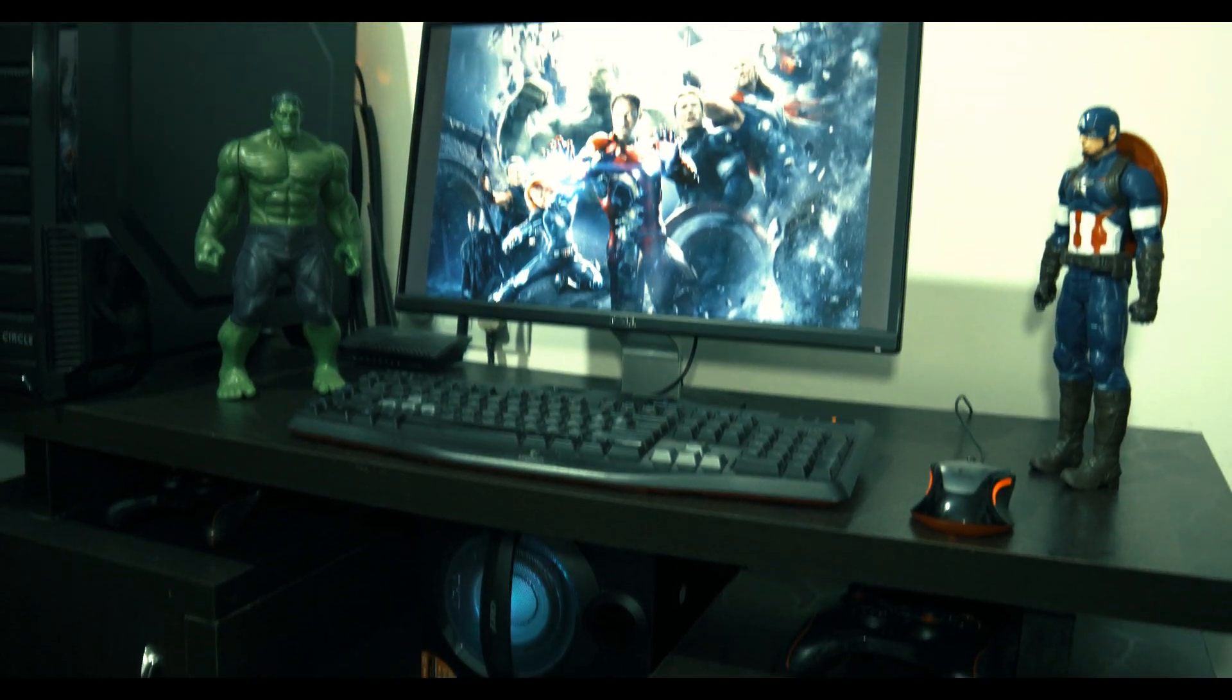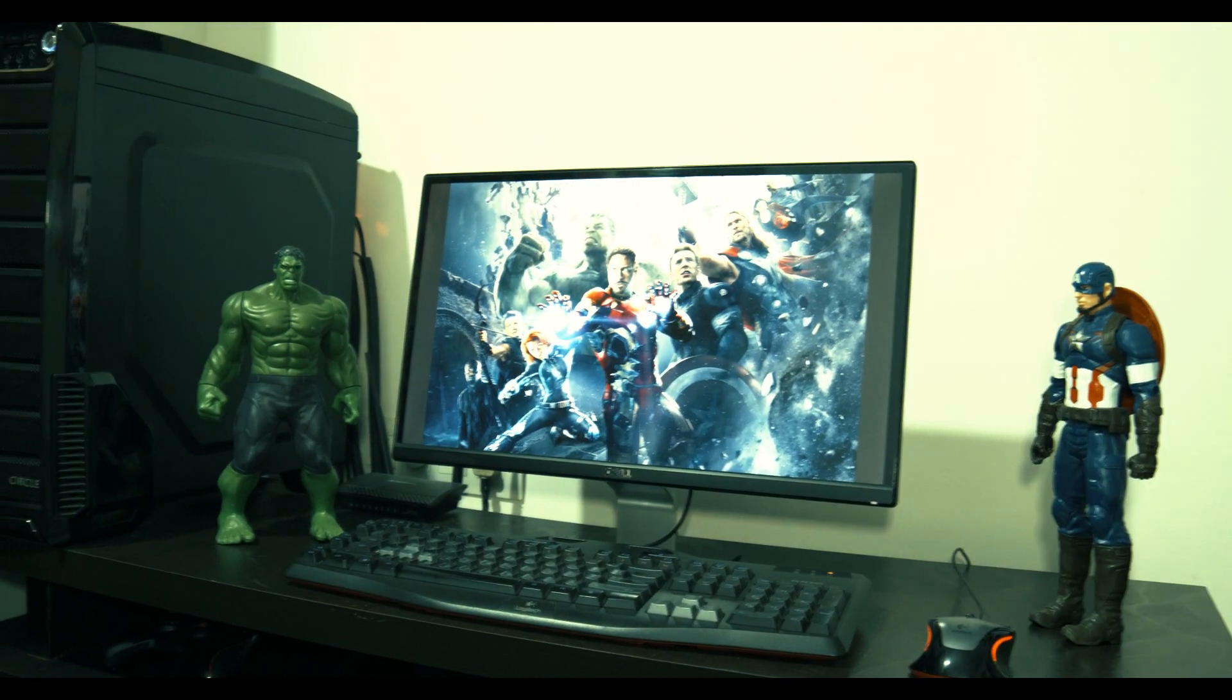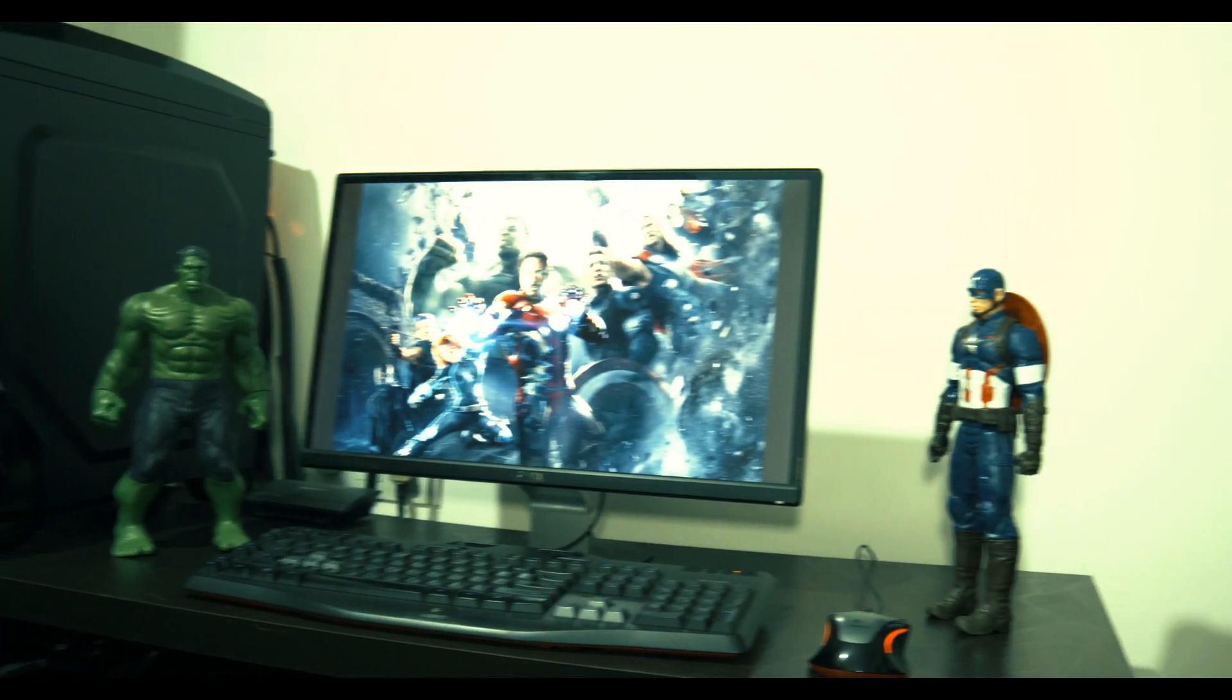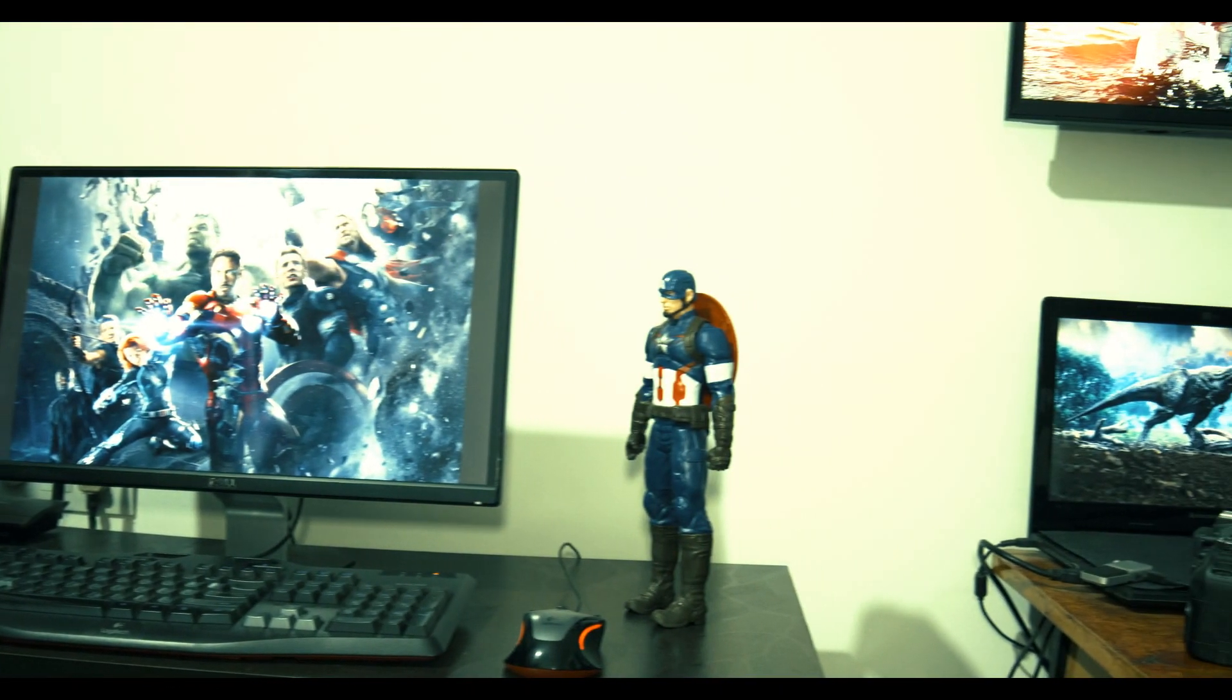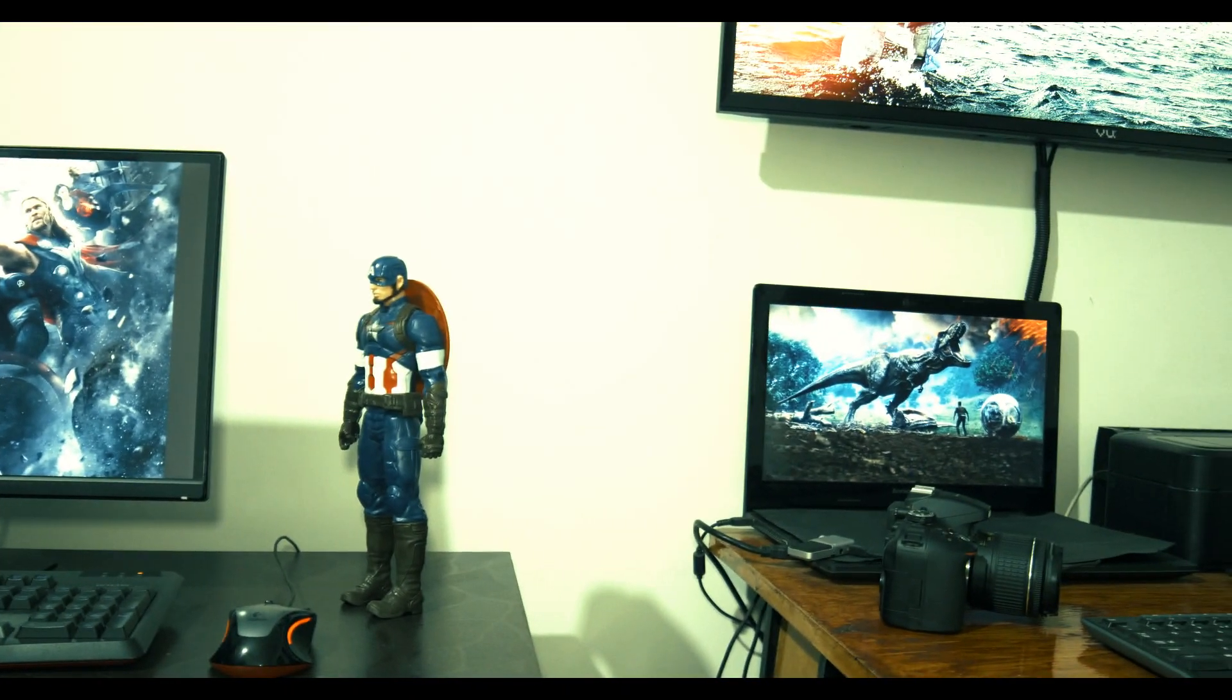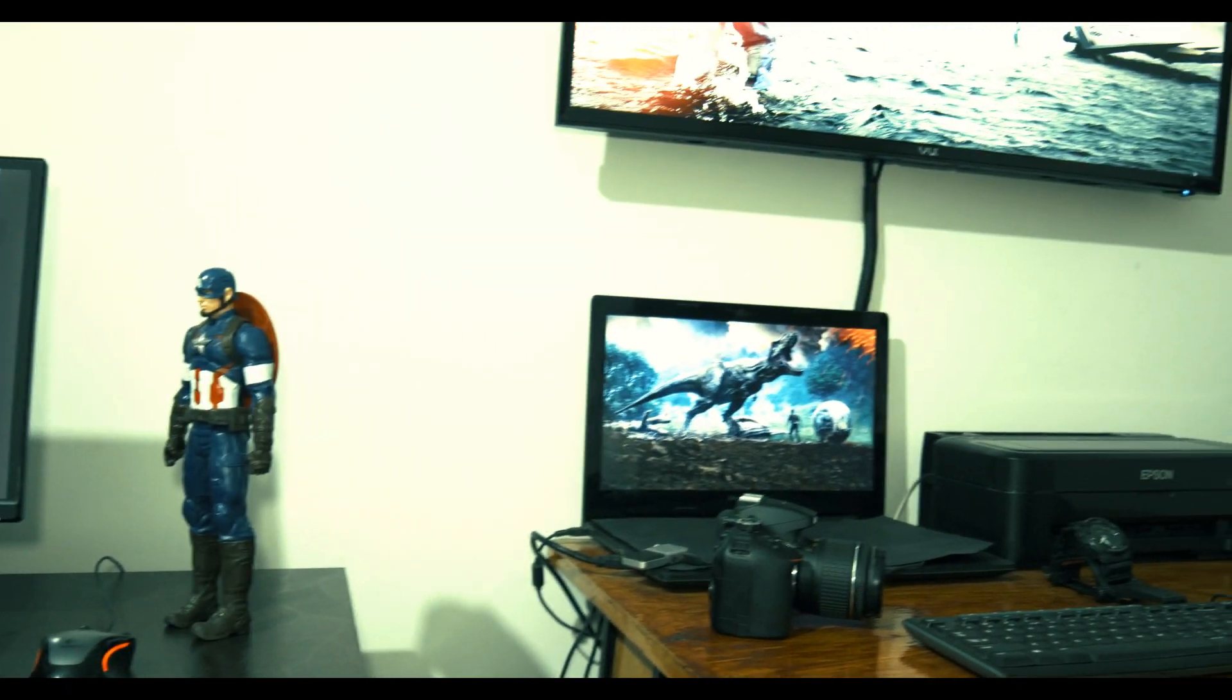Hello friends and welcome to a new episode of Techno Xtreme. In this video we will learn something interesting, that is how we can remove or replace the background of a video.